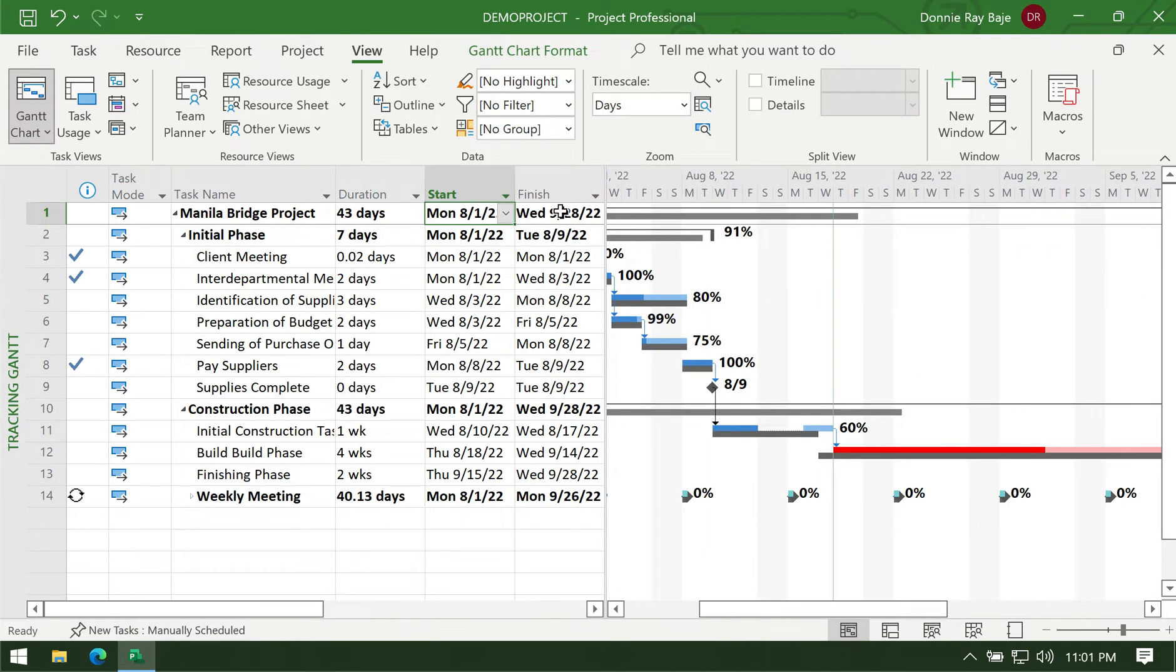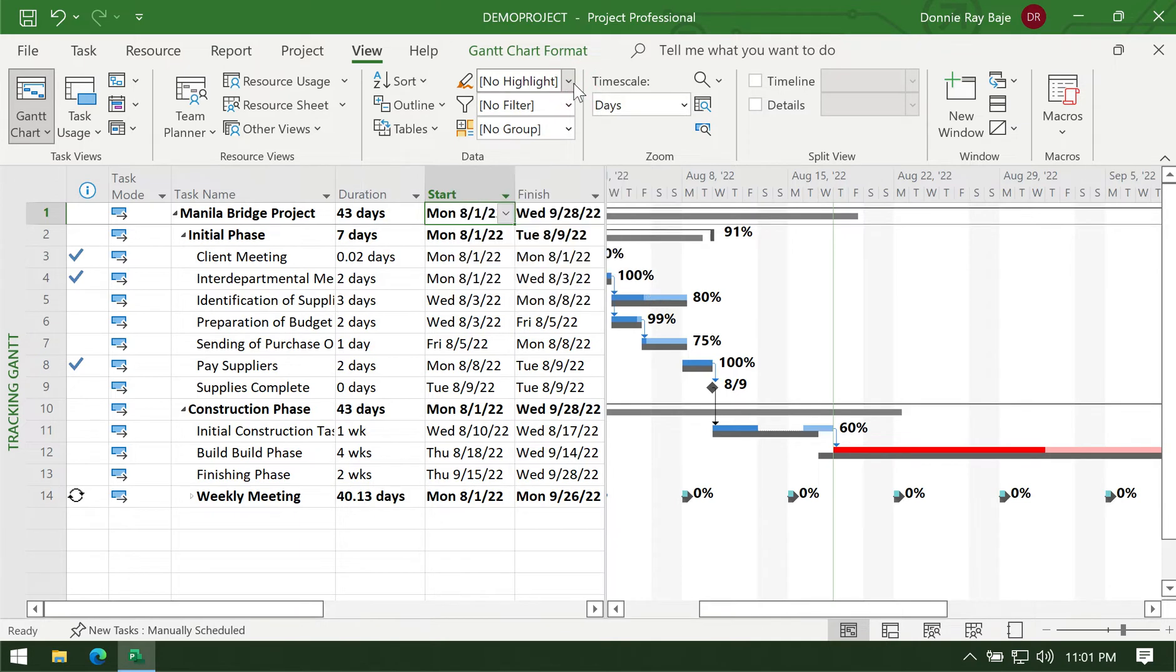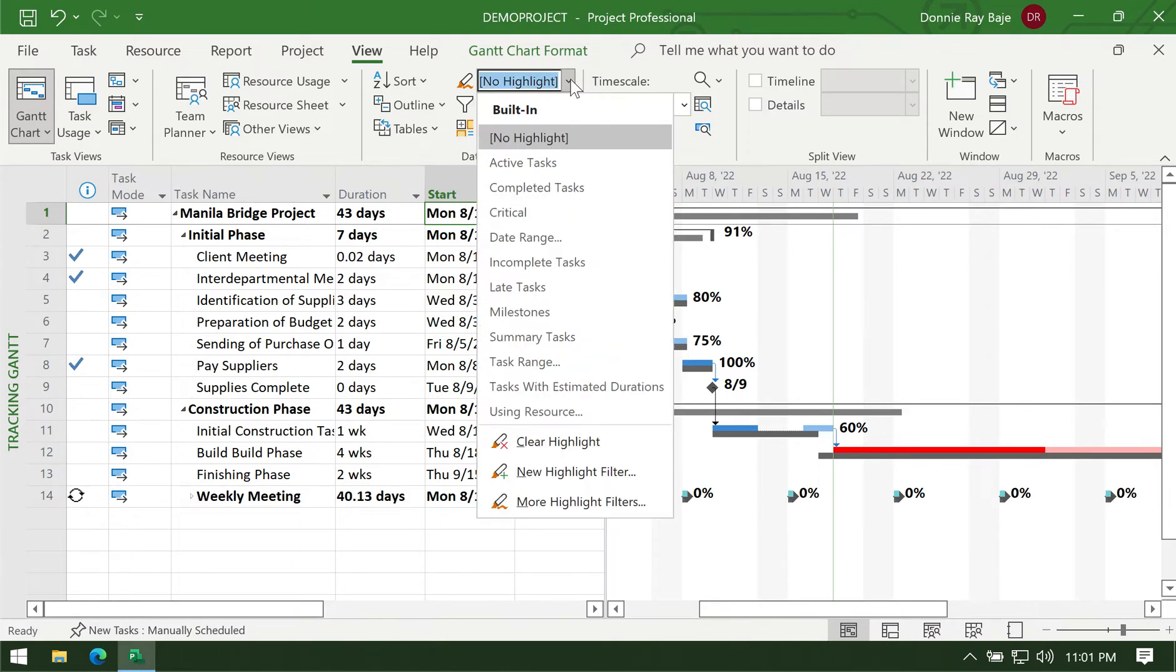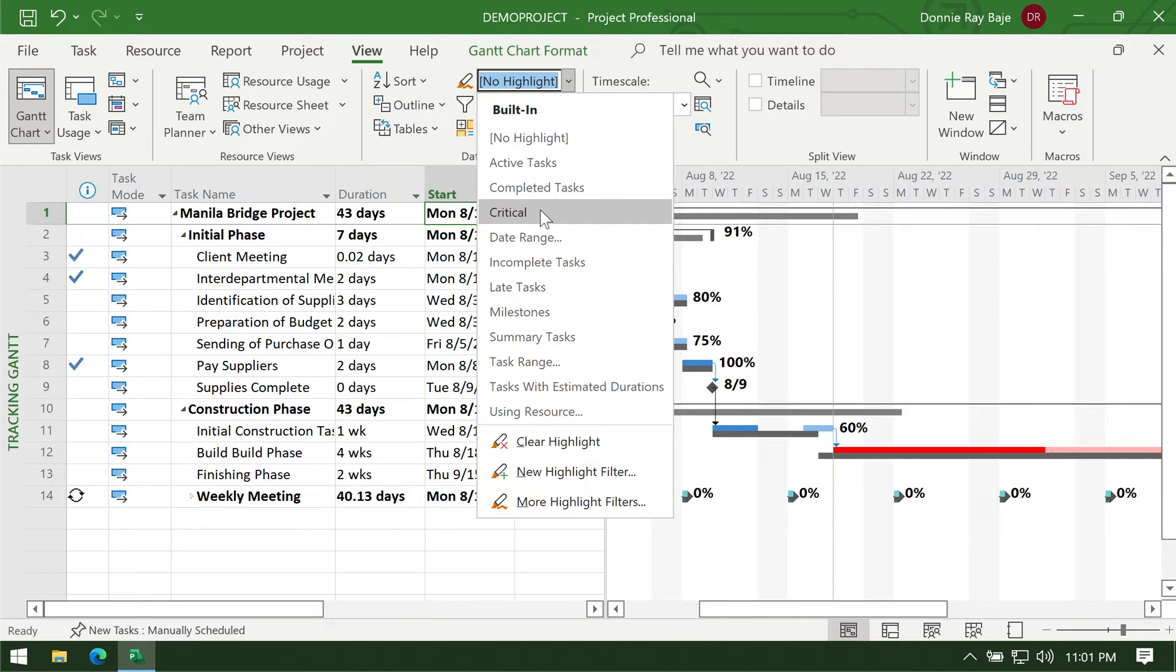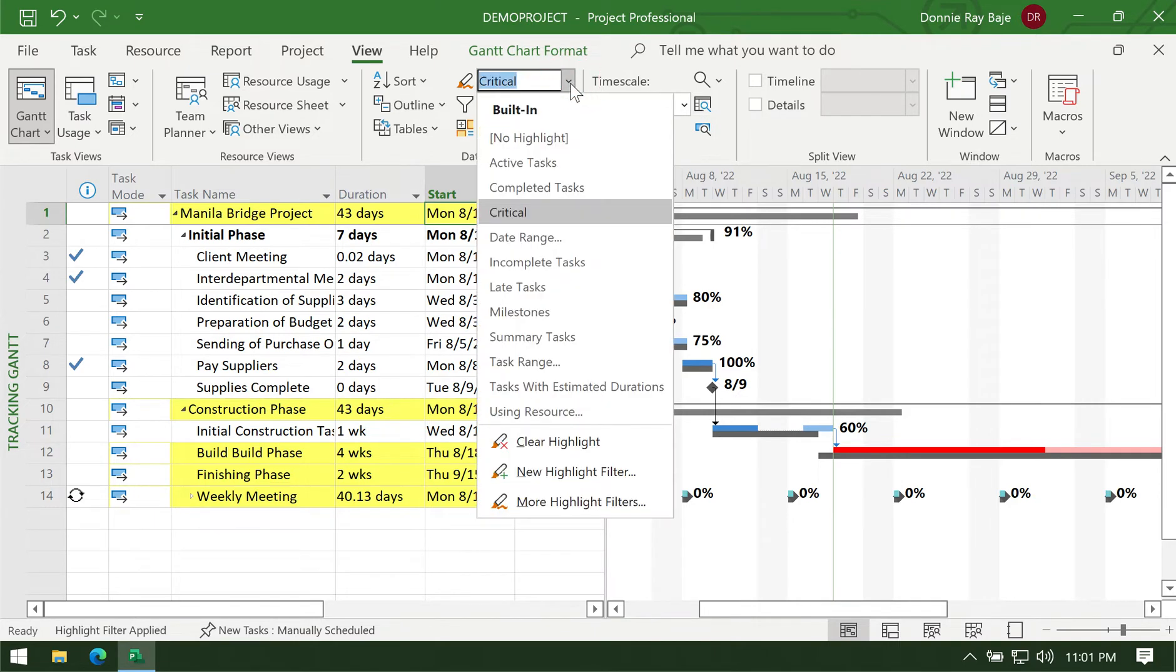Another option is not filter but just to highlight. It's almost the same as filter except that it doesn't hide those that don't satisfy the condition you are highlighting. For example, I want to highlight the critical tasks. Filter would just show it to you and remove all the non-critical tasks, but highlight will just highlight them.